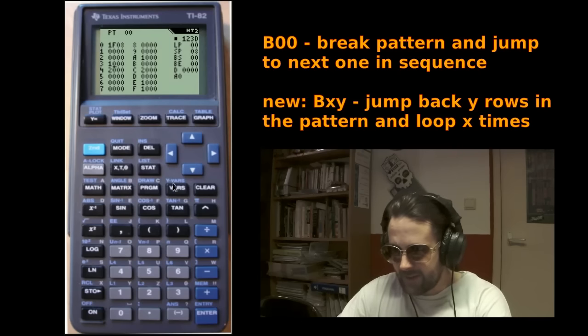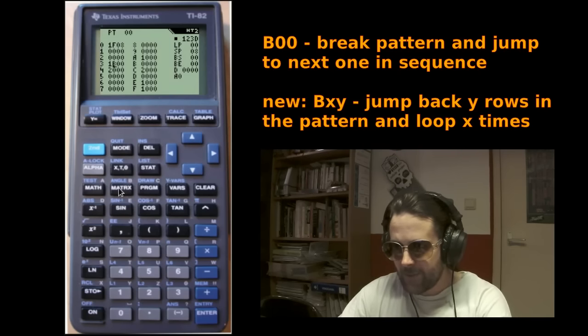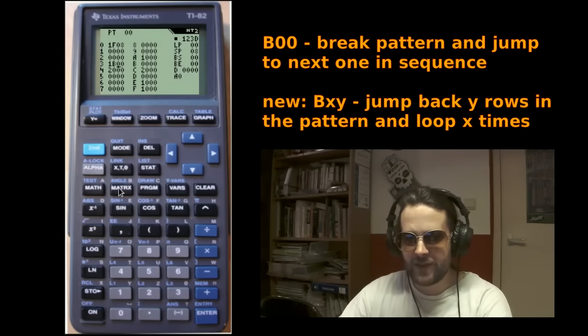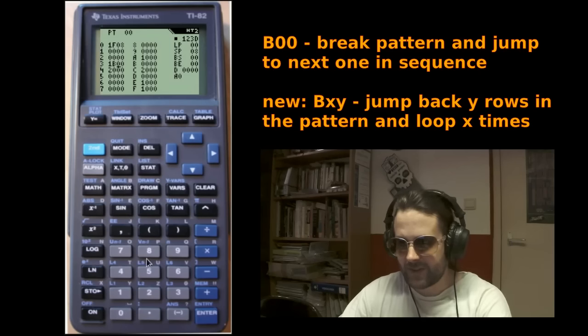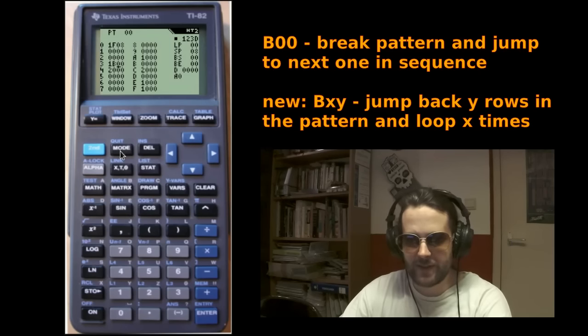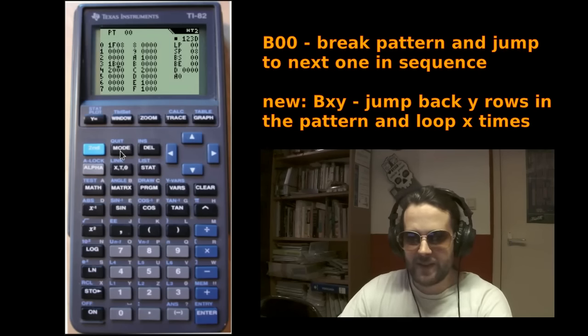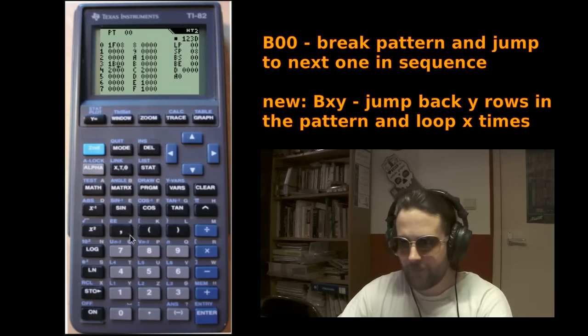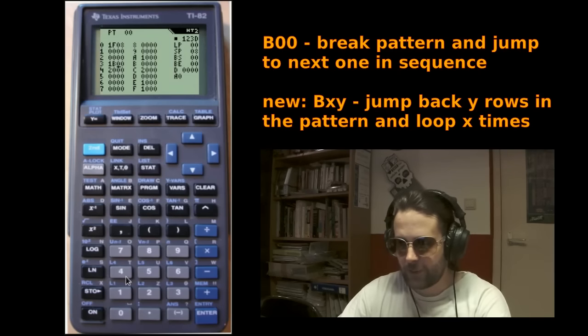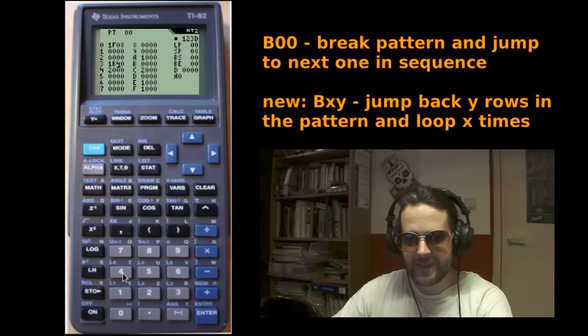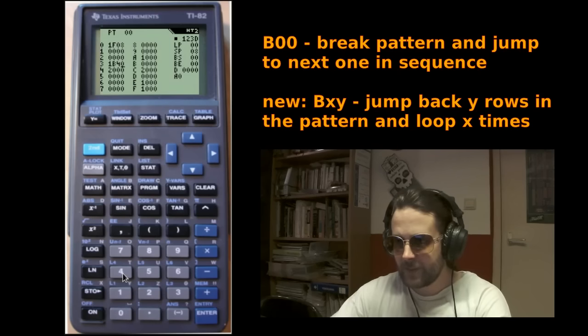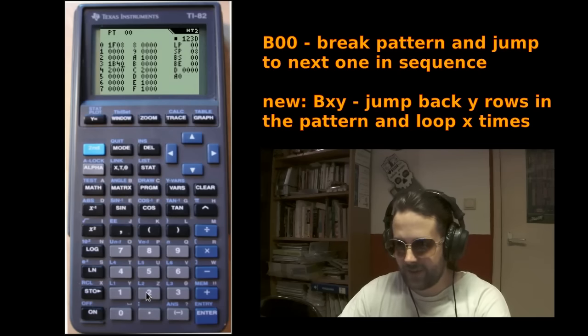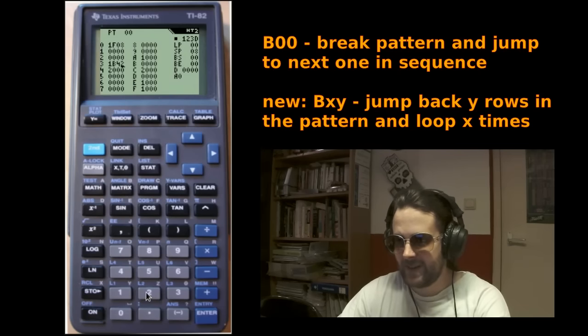And the way this works, the first digit specifies the number of loops. So, let's say four. And the second one sets the number of back steps, so the number of rows that the player will loop back. And now, we got this.